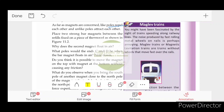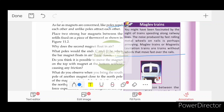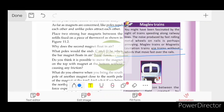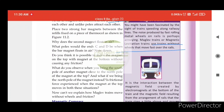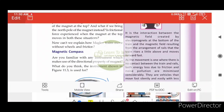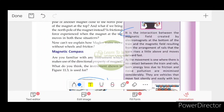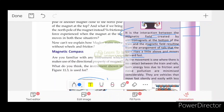Electric trains, or magnetic trains, use the interaction between the magnetic field created by electromagnets at the bottom of the train and the magnetic field resulting from the arrangement of rails. The train rises a little above the rails and moves fast forward. This type of train is called a Maglev train.